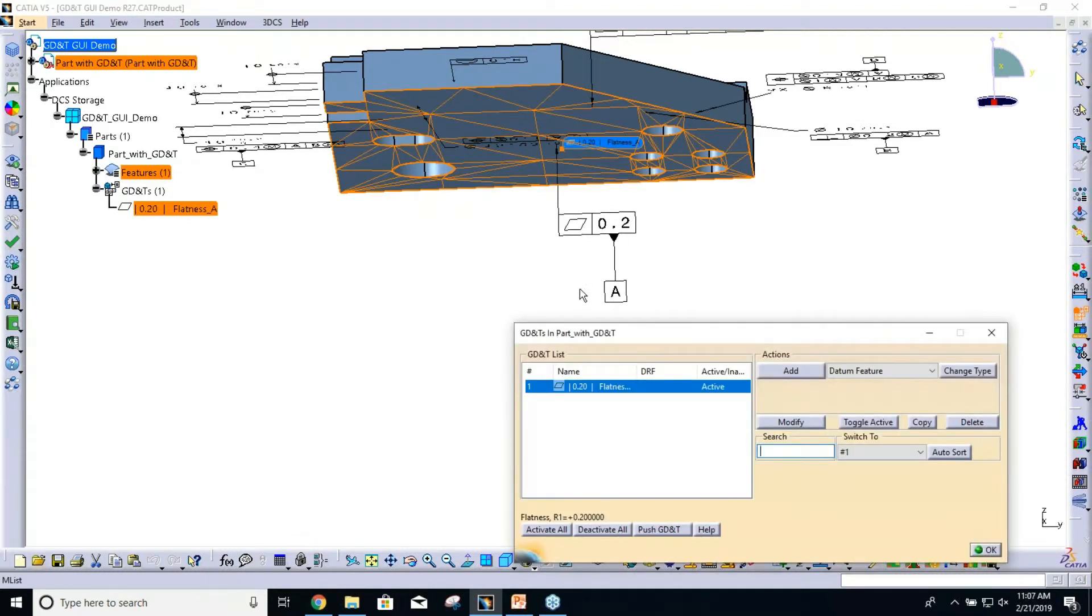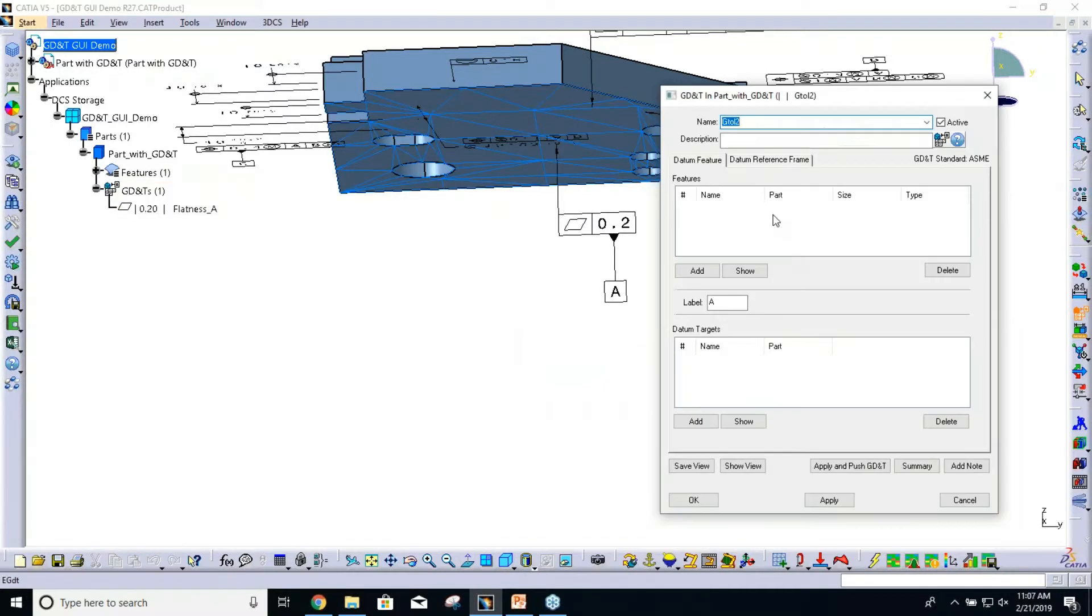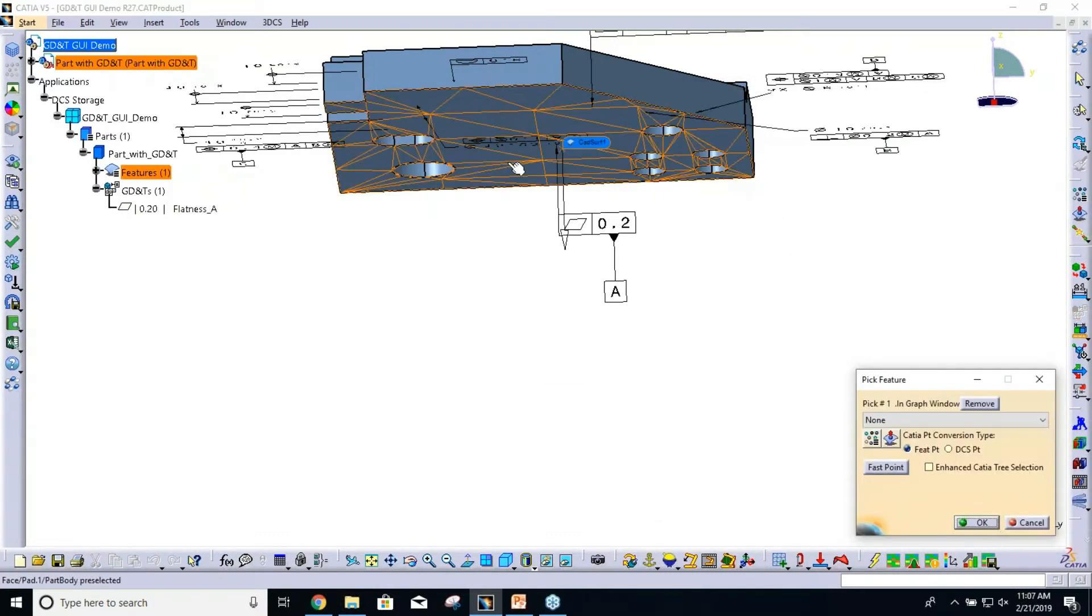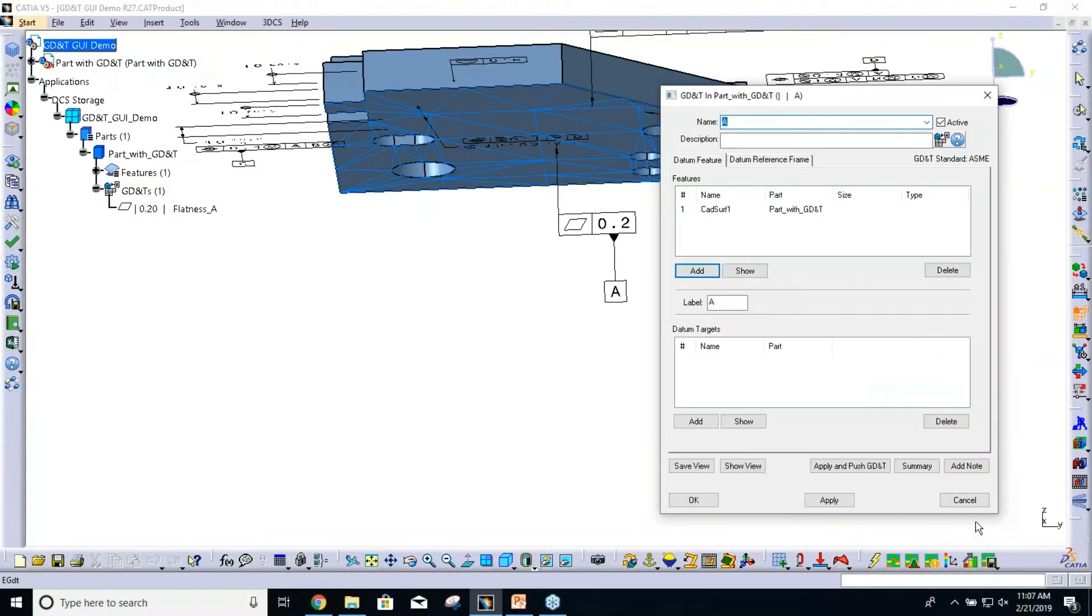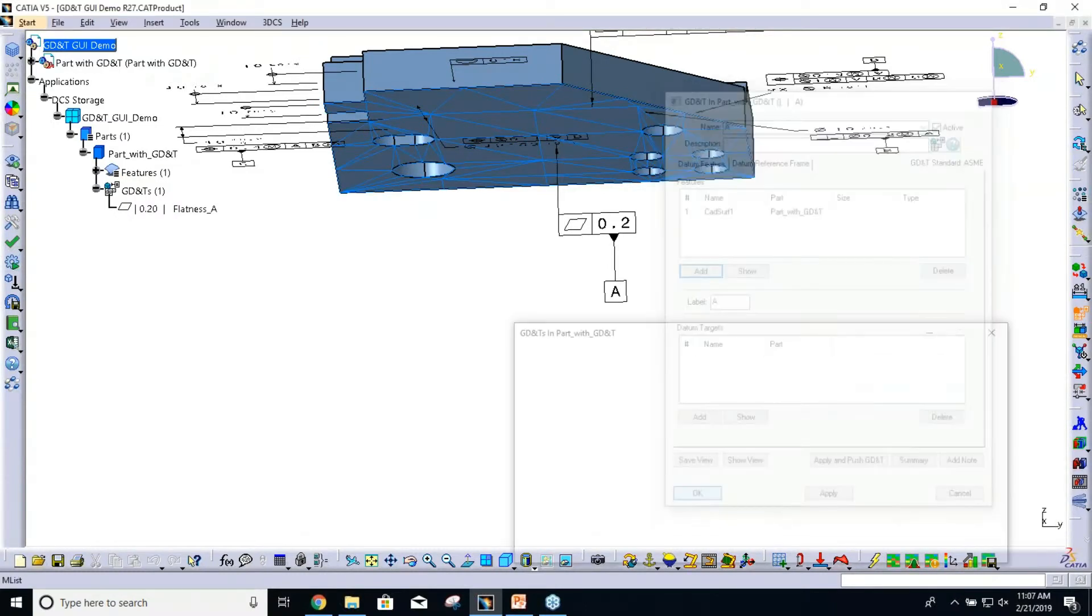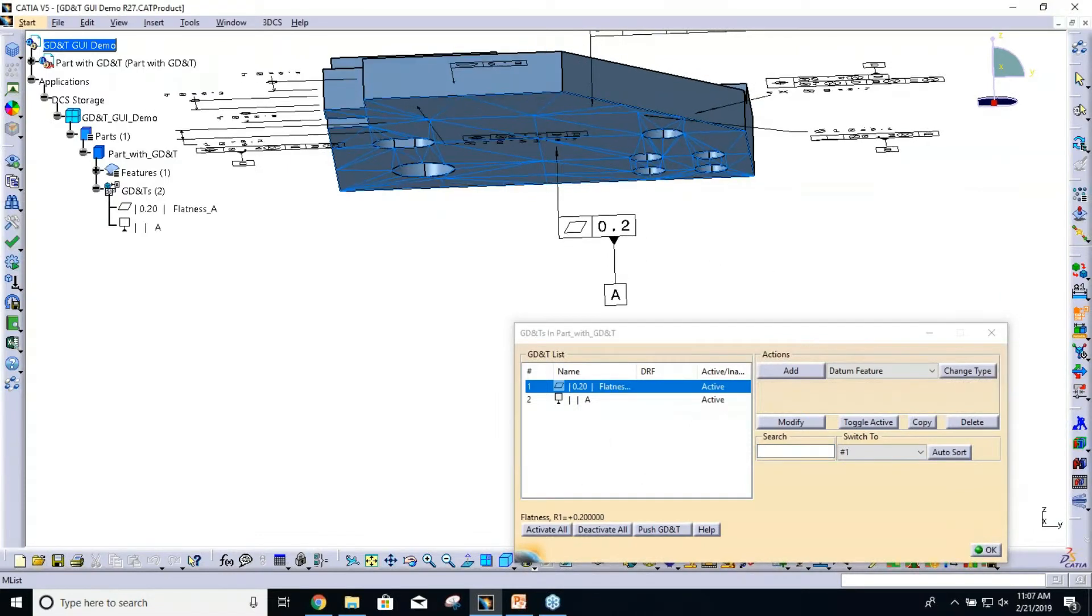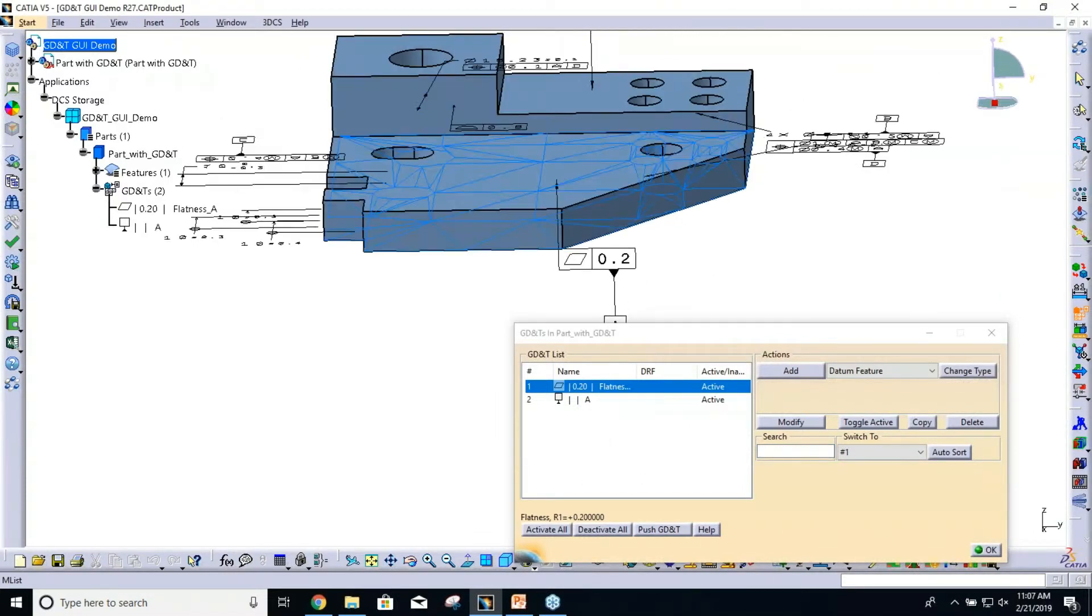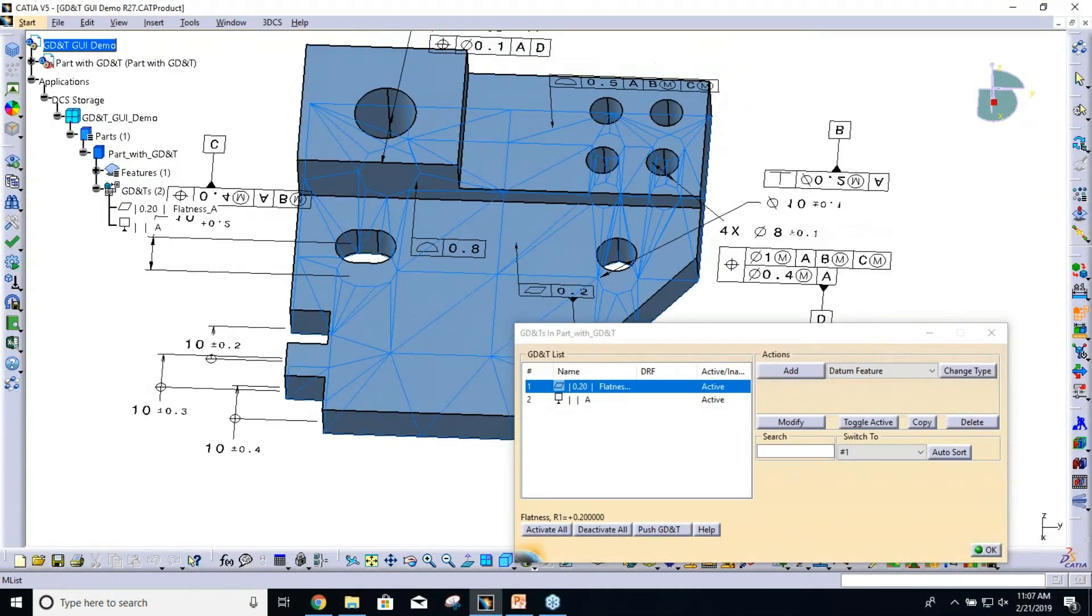That surface is our A datum feature. We also have to declare that as the datum feature. With datum feature selected, I'll say Add, just call it A, select that feature again, and that's all we need to declare that as the datum feature. Can you slow down your mouse movement a bit? Sometimes it's hard to see where you're clicking.